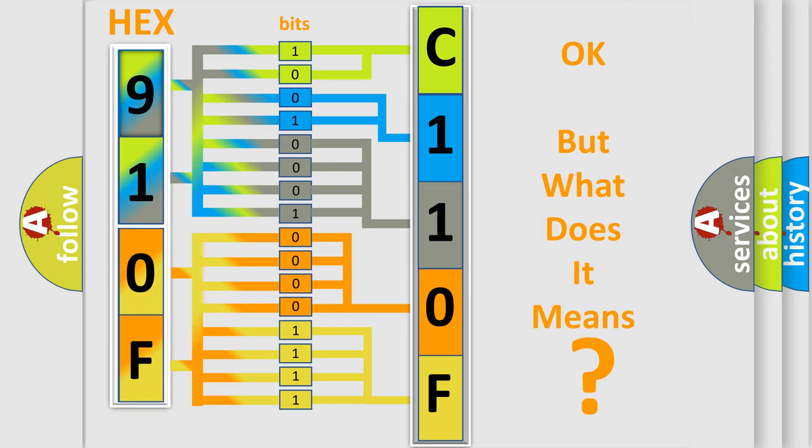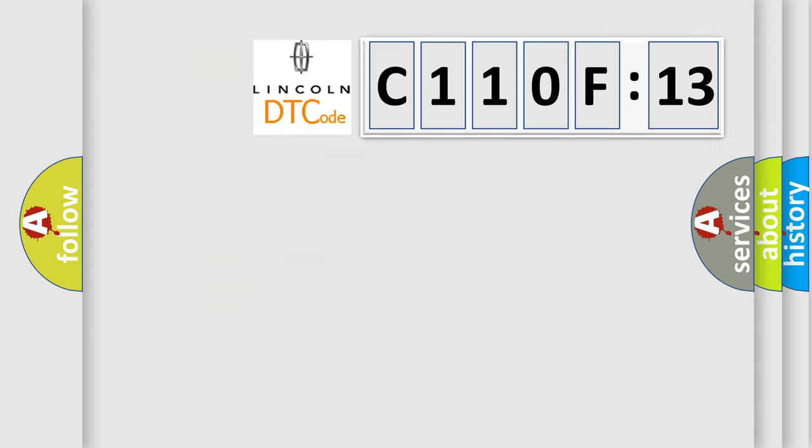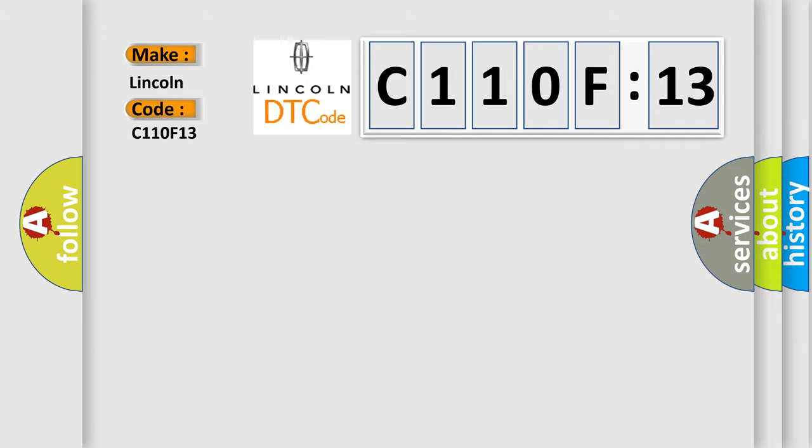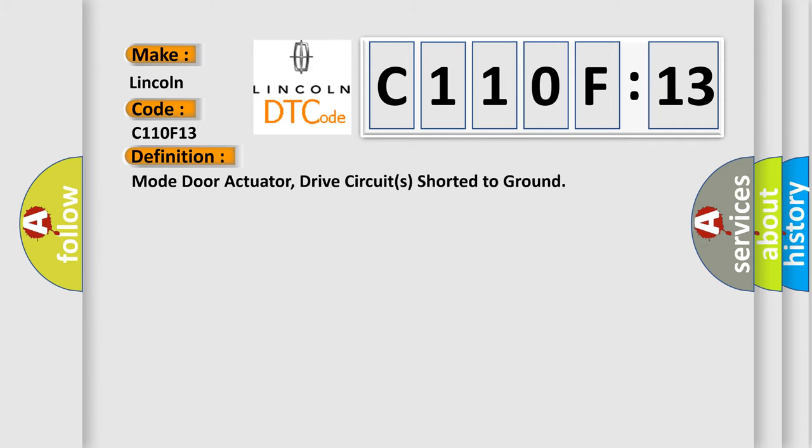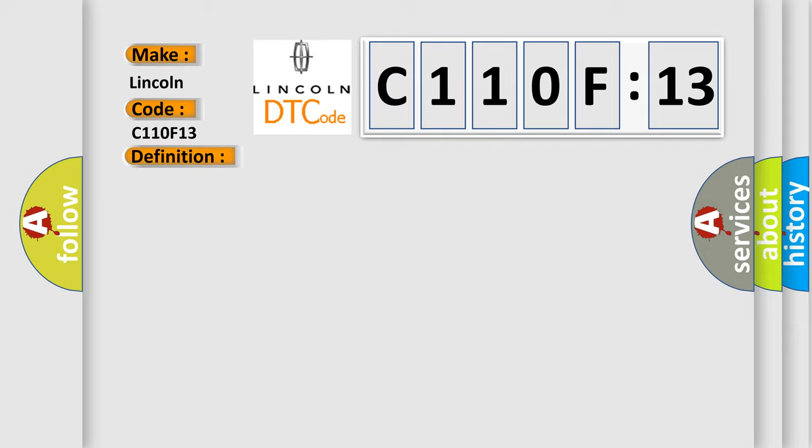The number itself does not make sense to us if we cannot assign information about what it actually expresses. So, what does the diagnostic trouble code C110F13 interpret specifically for Lincoln car manufacturers? The basic definition is Mode door actuator, drive circuits shorter to ground. And now this is a short description of this DTC code.